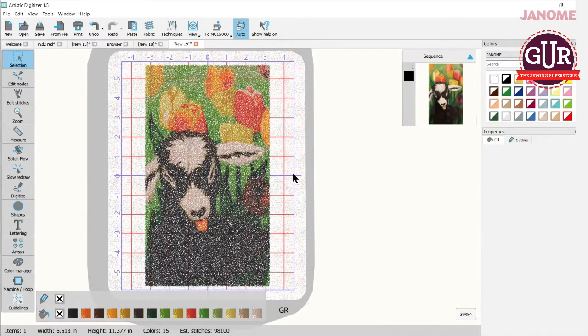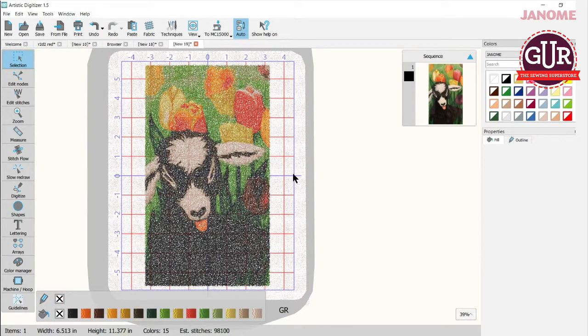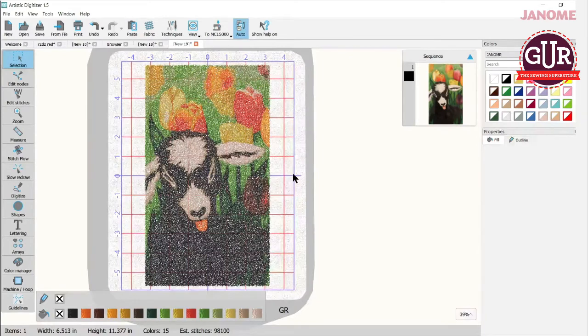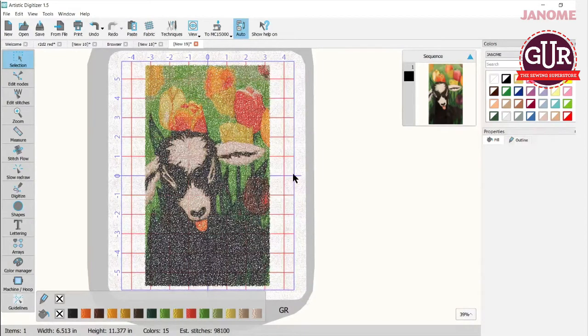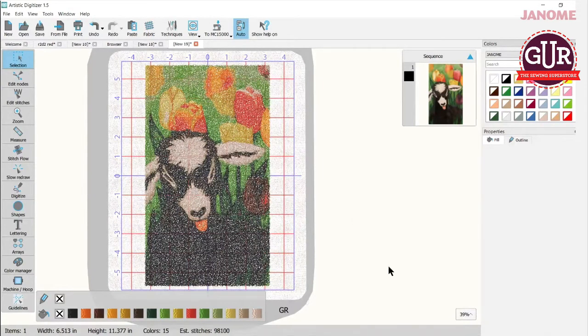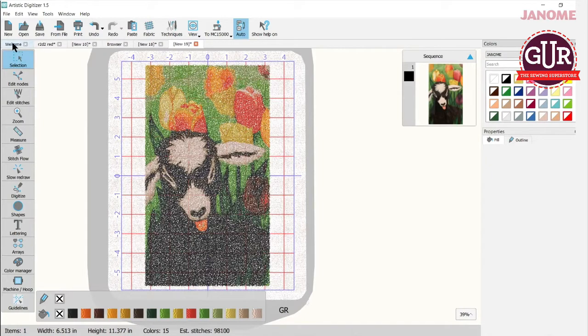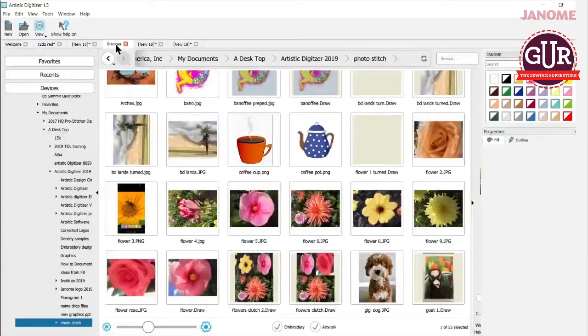So easy as that, we can bring in our photos, our drawings, things like that. Very easy. Now I do have one that's actually a photo. I'm going to come back here to my browser.